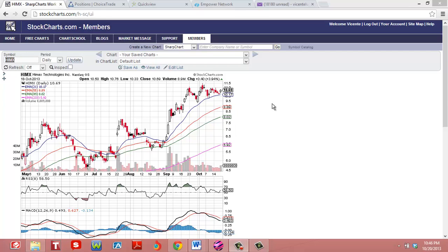So HIMX, I like the 9 December call on this one. I think we're going to get a real nice bull move and make some money with this trade.